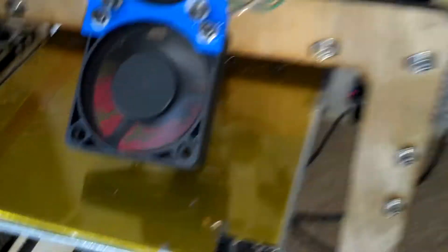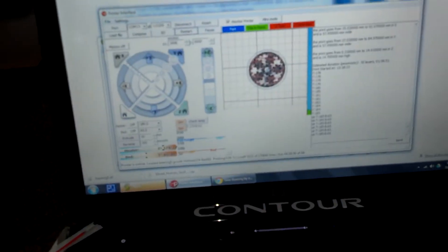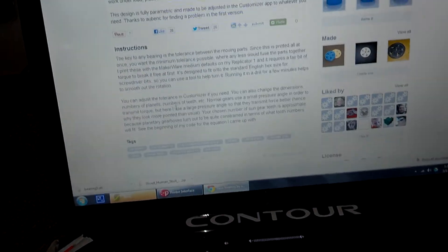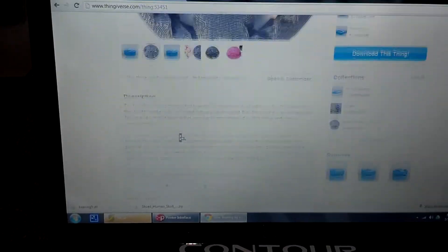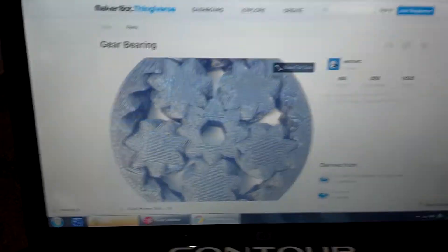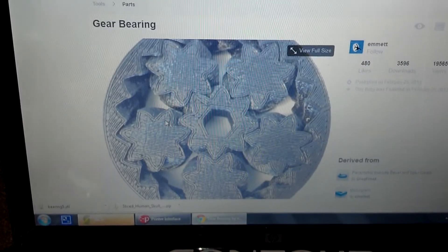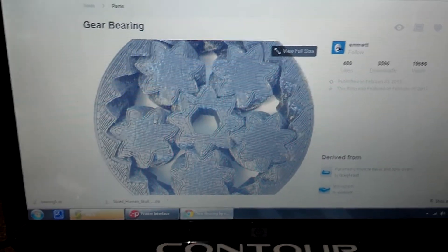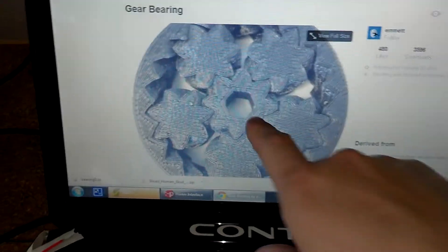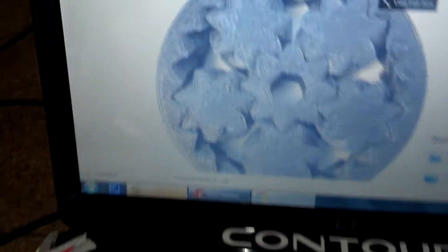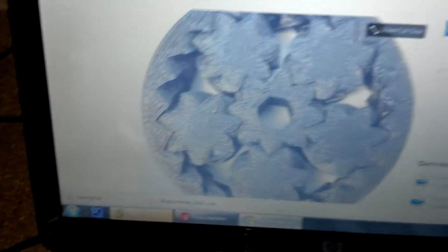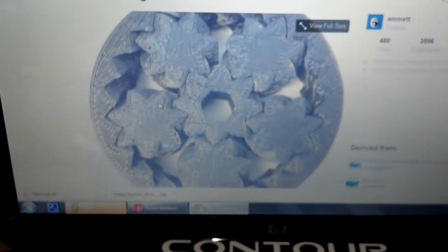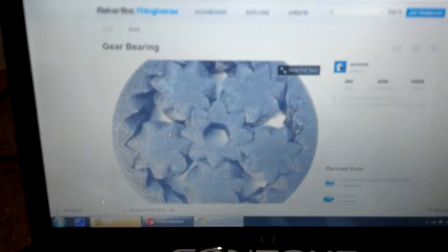And right now, I'm making, let's see what it is. These are the bearings by Emmet. That's what it's supposed to be. It's supposed to be interlocking bearings. So it just prints up automatically and it creates, I think that's an M3, maybe M5, hex nut, and then it becomes a bearing on the outside. Those things should break away. And you can adjust it in the customizer on Thingiverse.